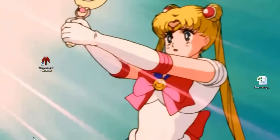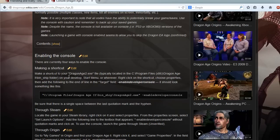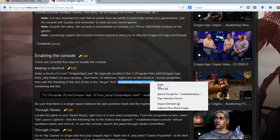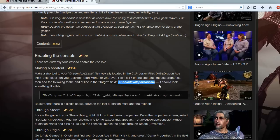And so what did it say? I should right click on the shortcut, choose properties and then add the following to the end of the line in the target field. So I'm going to copy this. And it should look something like that. And I have to remember that there's supposed to be a space.